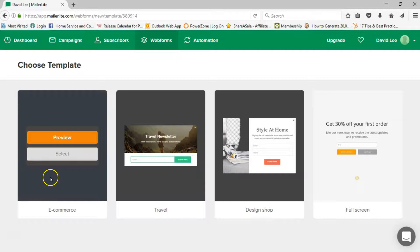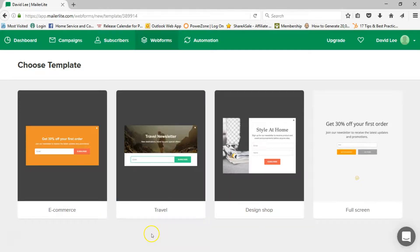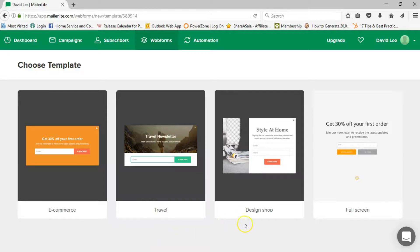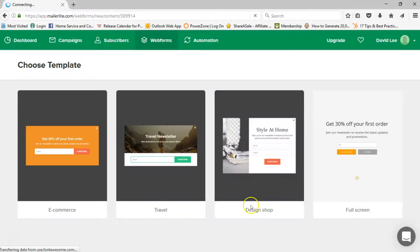There are some templates here, and MailerLite looks like they're continuing to add more — not as many as there are for landing pages, but some pretty simple ones. This one here has a pretty big photo — I kind of like this Design Shop one. Let's select that one. It has a vertical image and then your header and copy, and then your form over to the right.